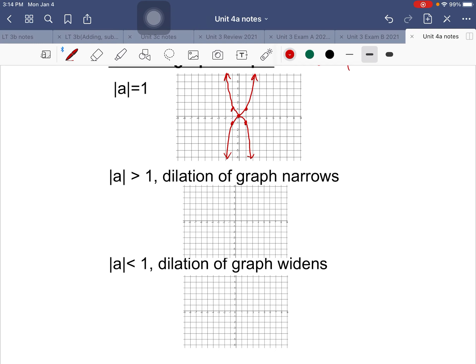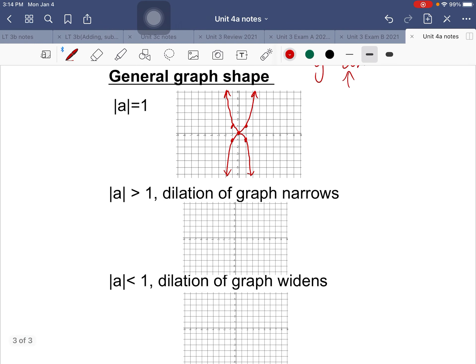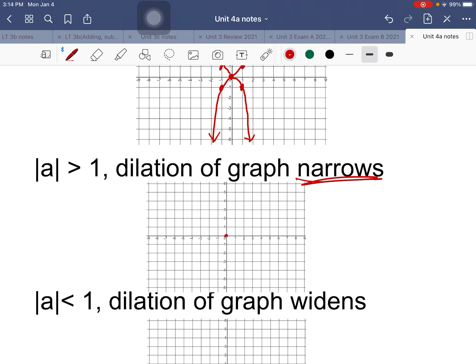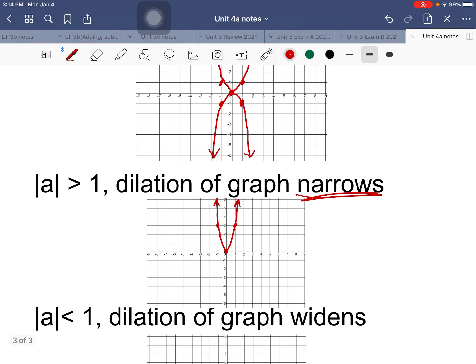If the absolute value of a is greater than 1, this gives you a narrow graph. Instead of the point (1,1), you might get something like (1,3) - the y-values are much higher, so the graph is narrower. For example, instead of coordinates (1,1) and (-1,1), you'd see something like (1,3) or (1,4).